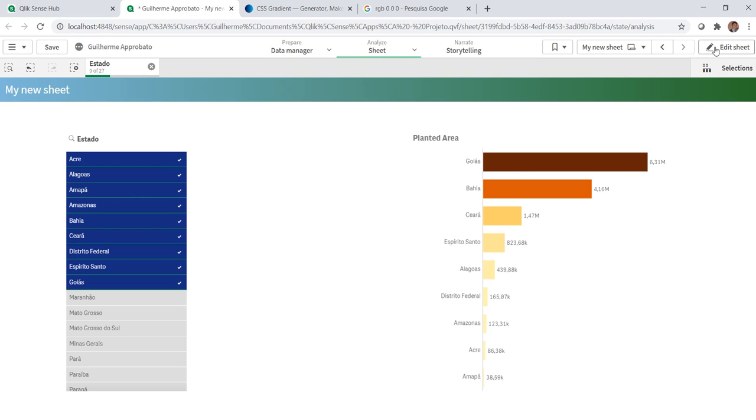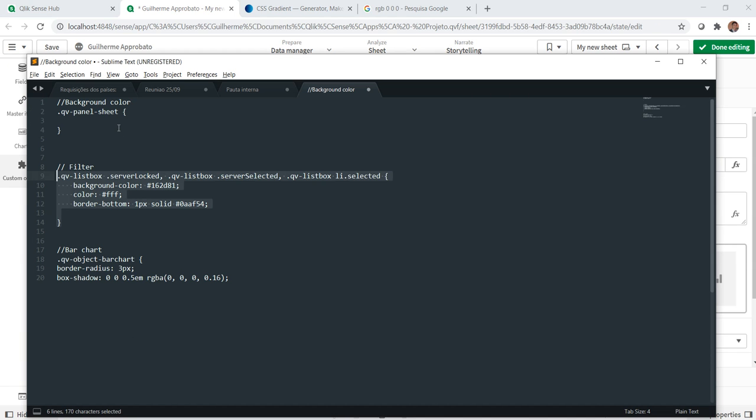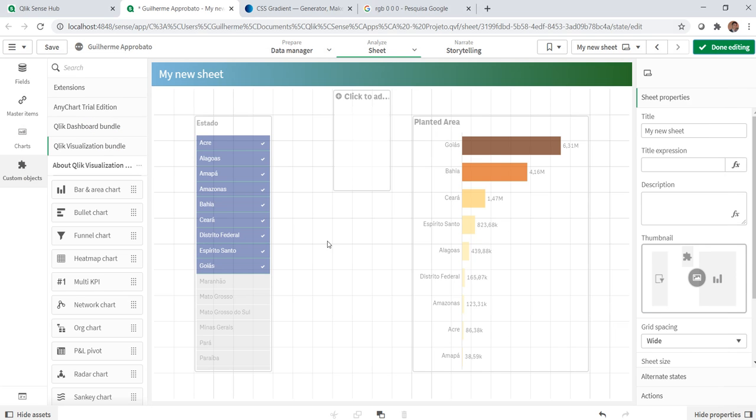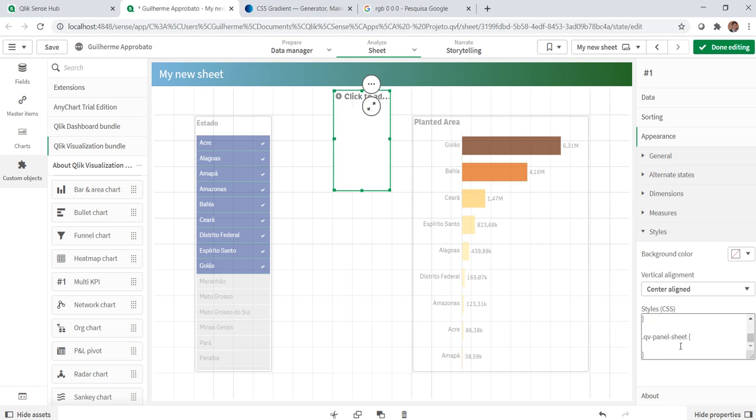Now, we can change the background color using this class. So, let's change this one. I will copy it here, go back to my multi-KPI element. Now, I need to insert the background element, the background text in here.